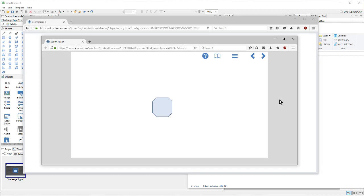This video will cover adding the most common SCORM communication calls to your lesson. This includes storing and retrieving bookmarks, sending the score, and marking the lesson as complete.